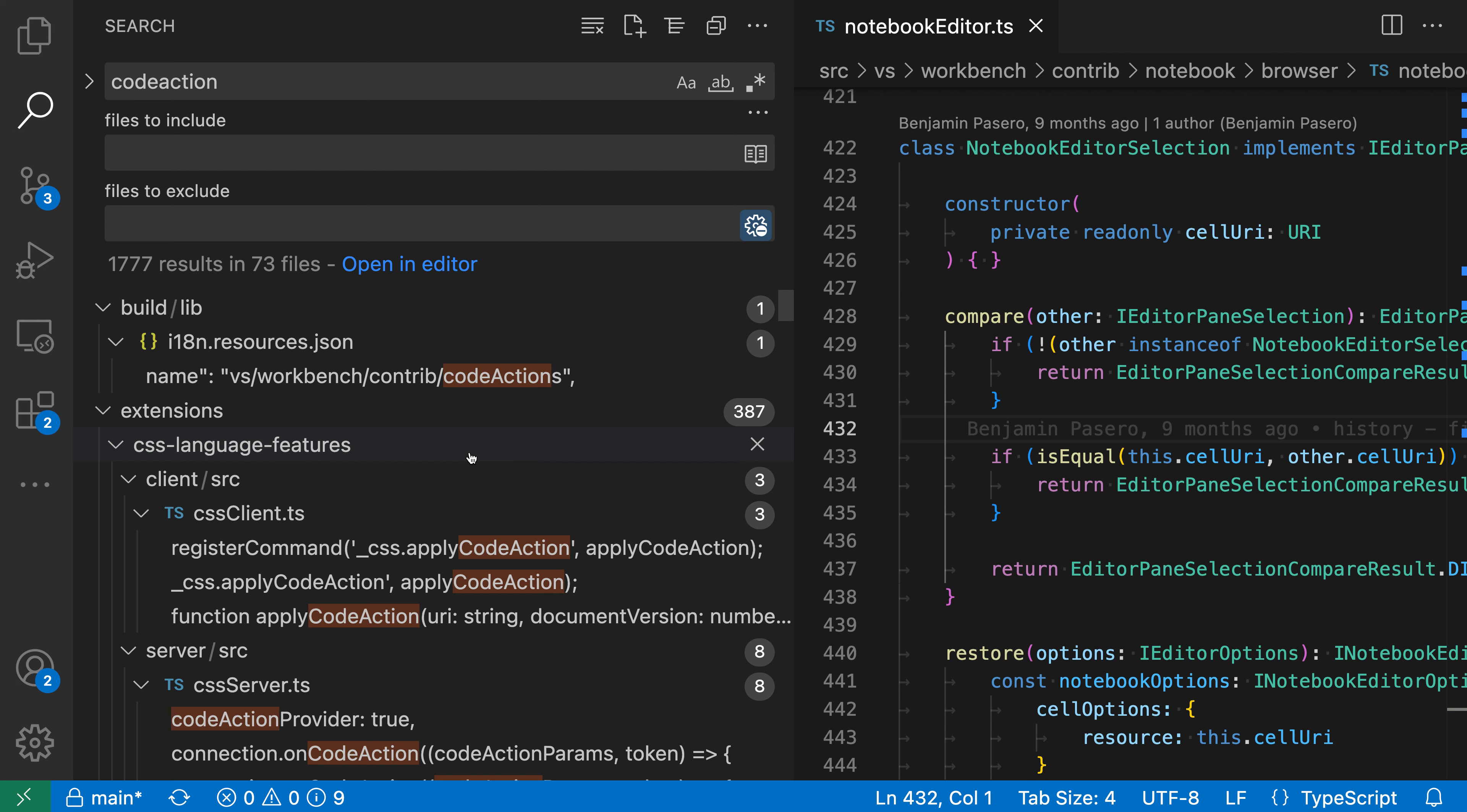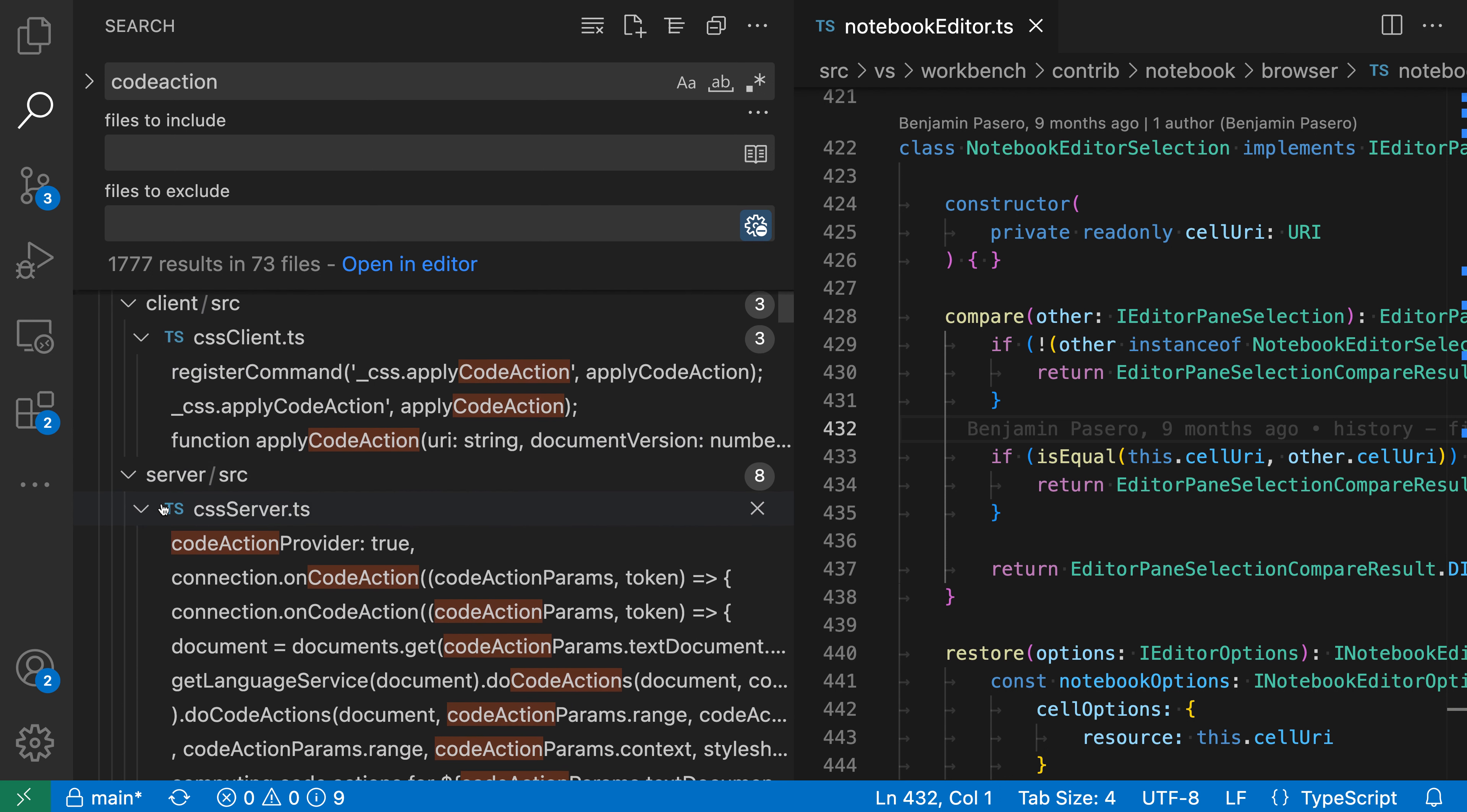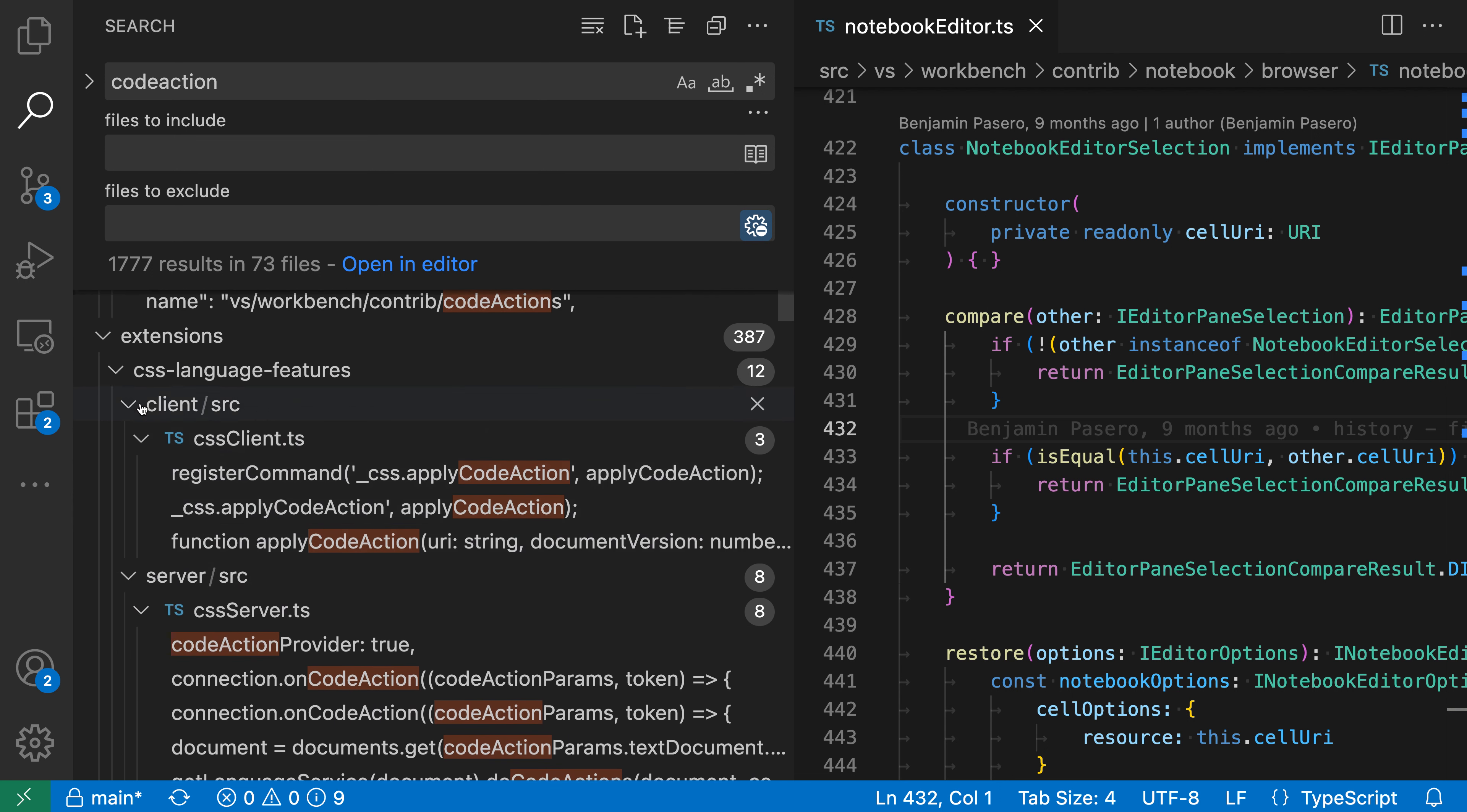With the tree view, everything is going to be shown nested under a folder, so this is very similar to the VS Code file explorer. I can go in here and start looking at all of the folder structures of the current search results.